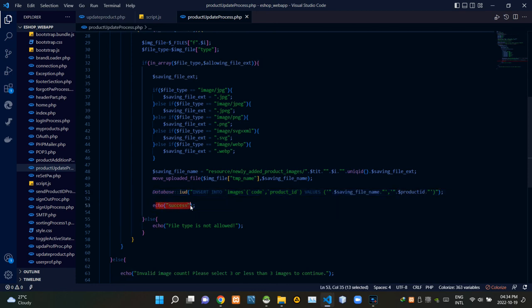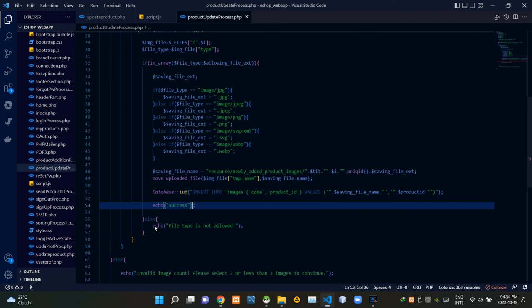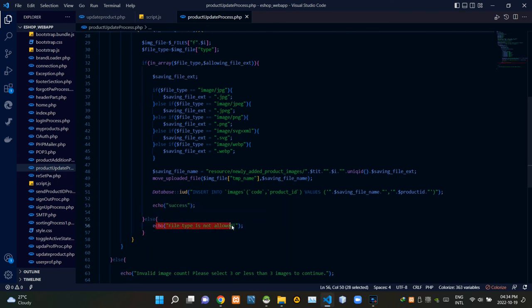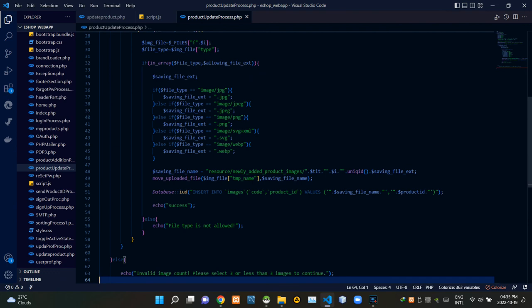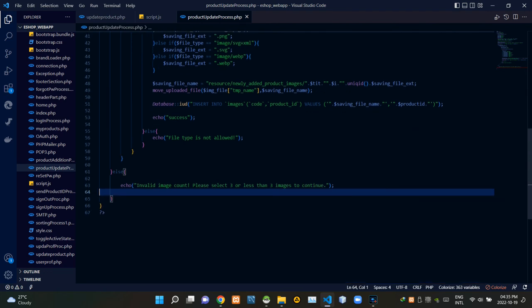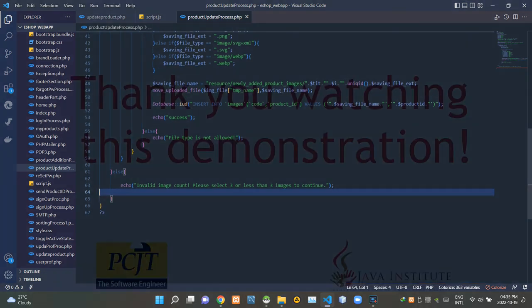This query inserts the updated image paths into our database. If everything was successful, it gives a response of 'success'. If someone selected a file type we don't allow, it responds with 'file type is not allowed'. If more than three images were selected, it responds with 'invalid image count — please select three or fewer images to continue'. That's all I have to explain in this video — stay tuned for the next one, see ya!